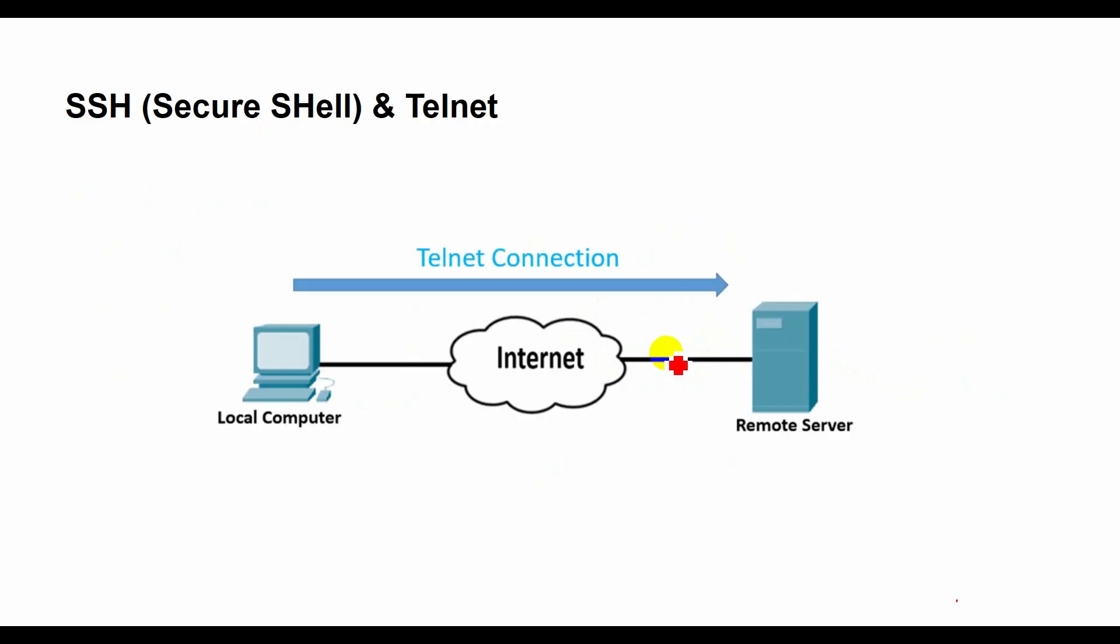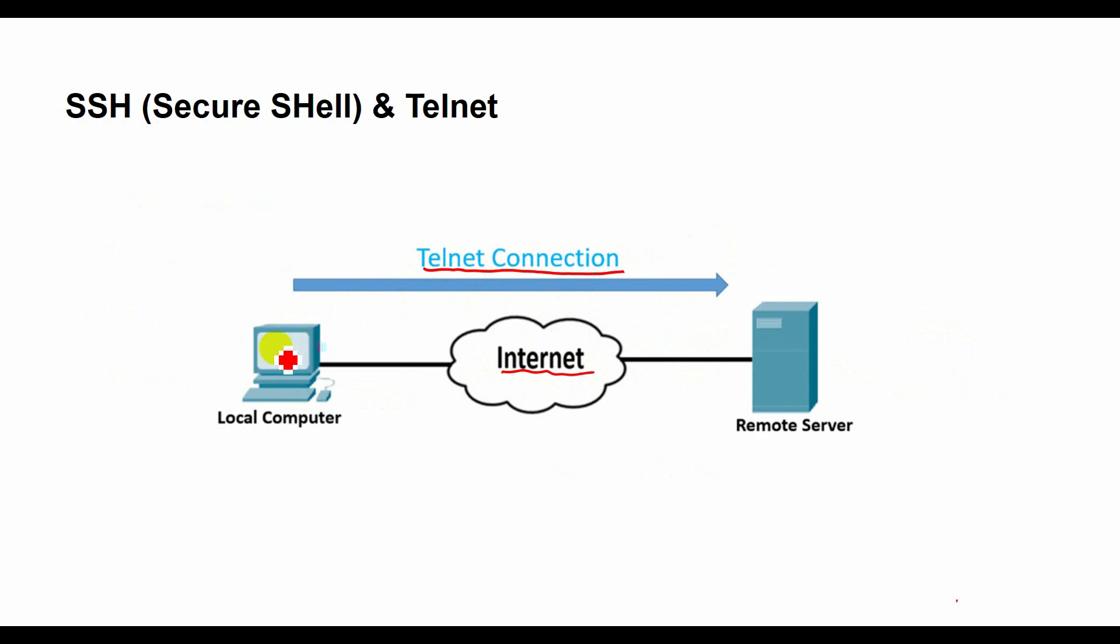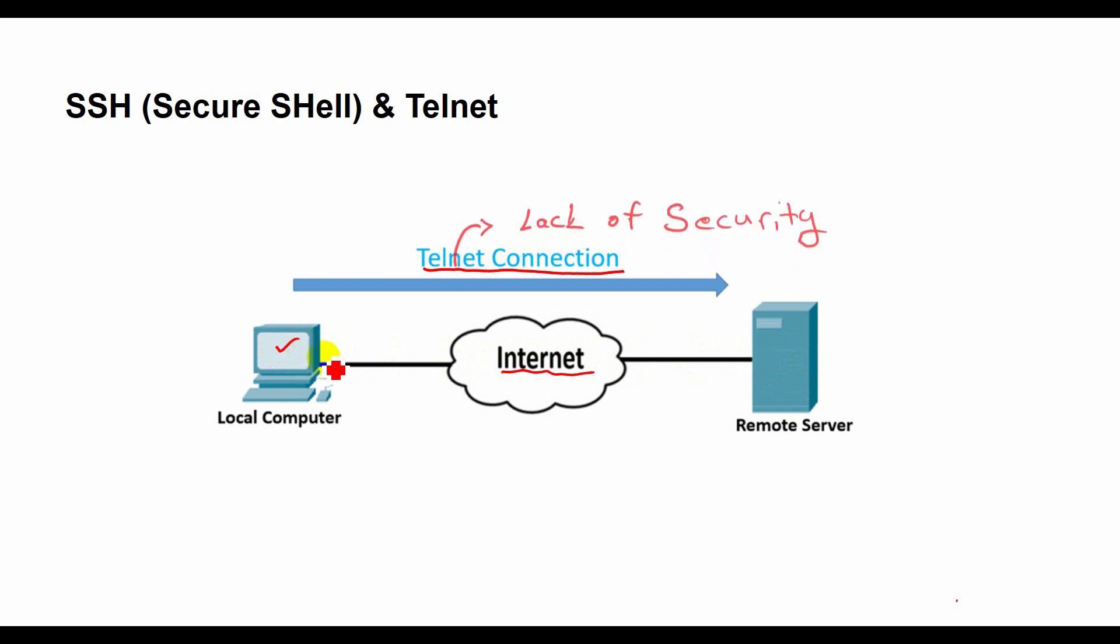As we discussed about Telnet, it was developed in the early days of the internet. Telnet is widely supported by various operating systems and devices, and it is easy to use and configure.